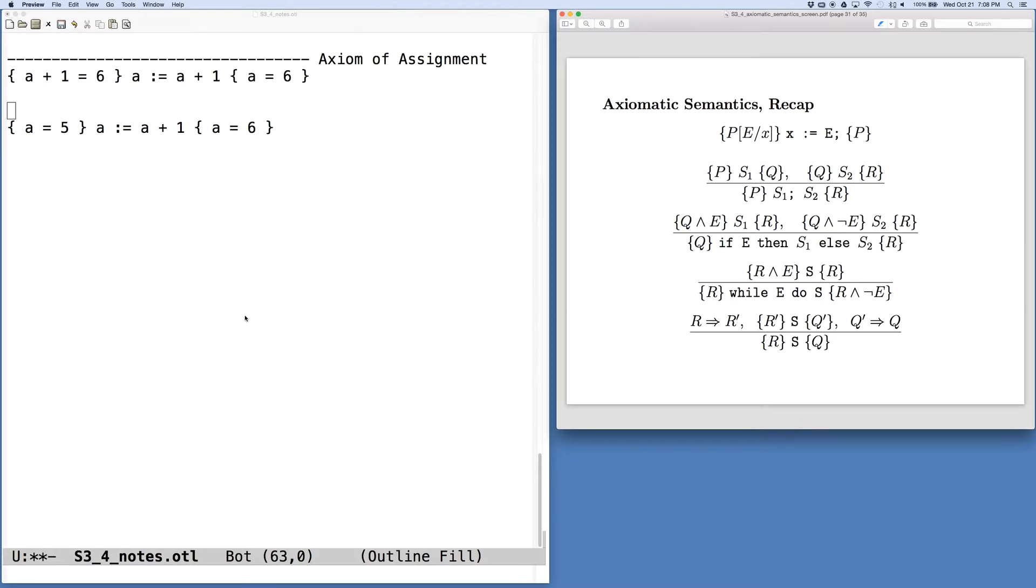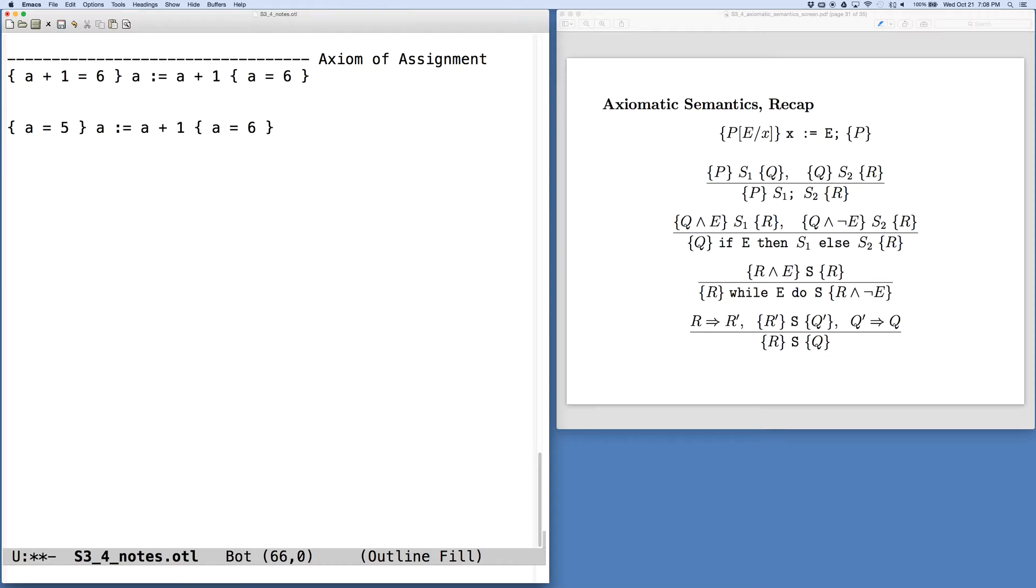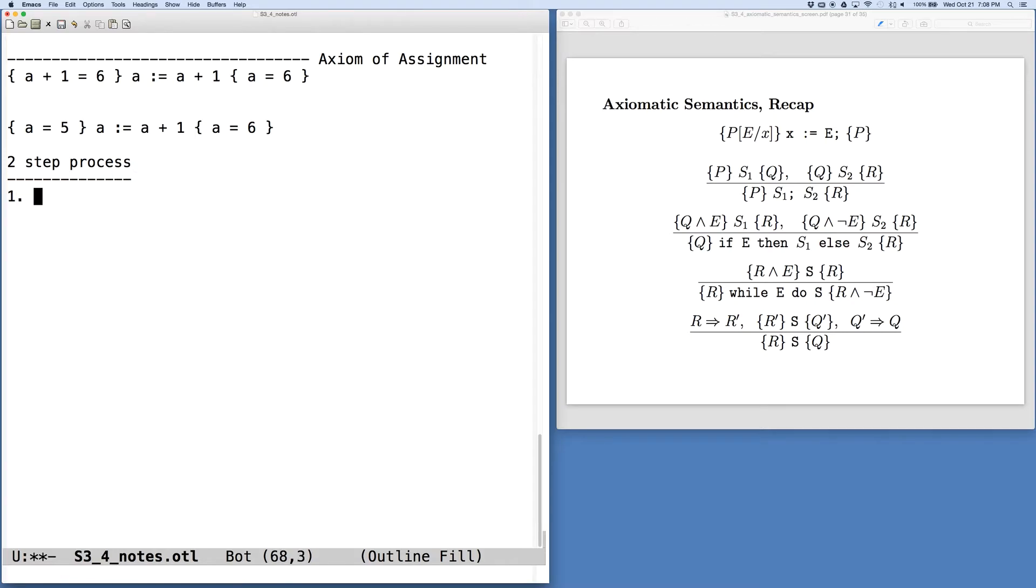One thing that we want to keep in mind here is that generating these proofs is a two-step process. Our first step is a discovery process.